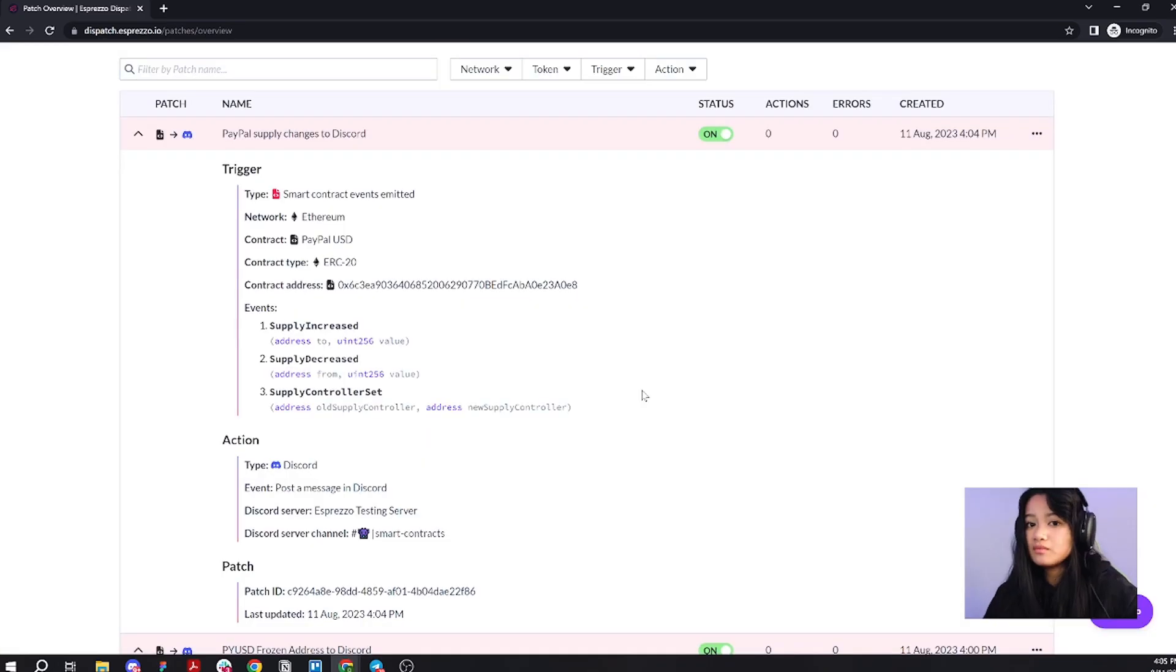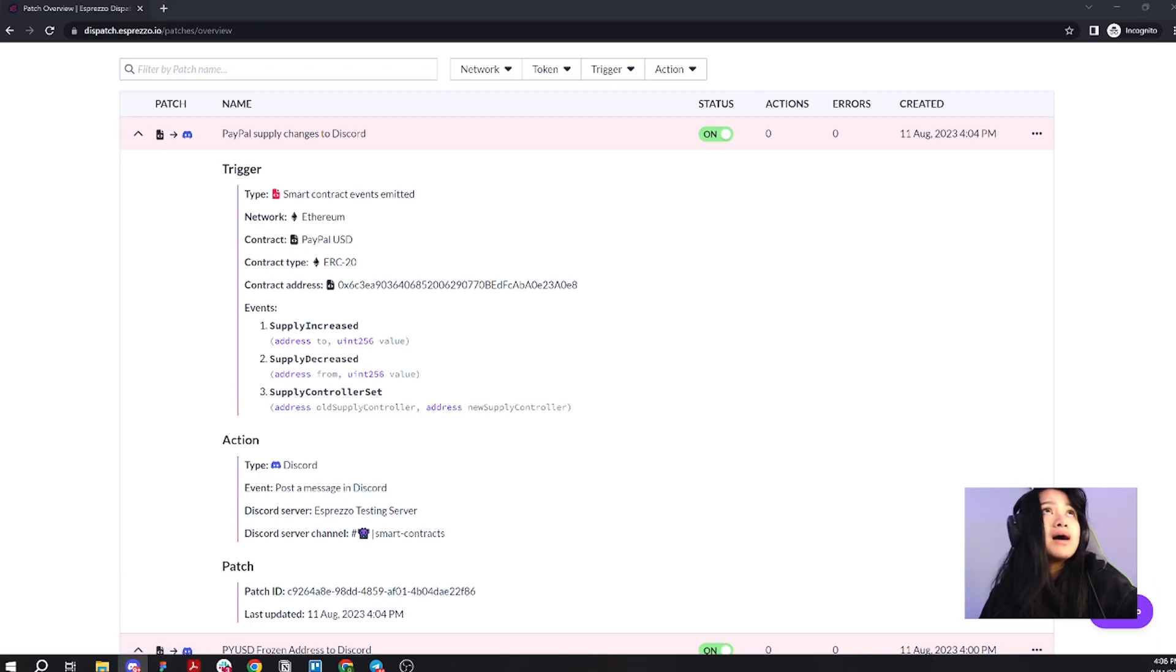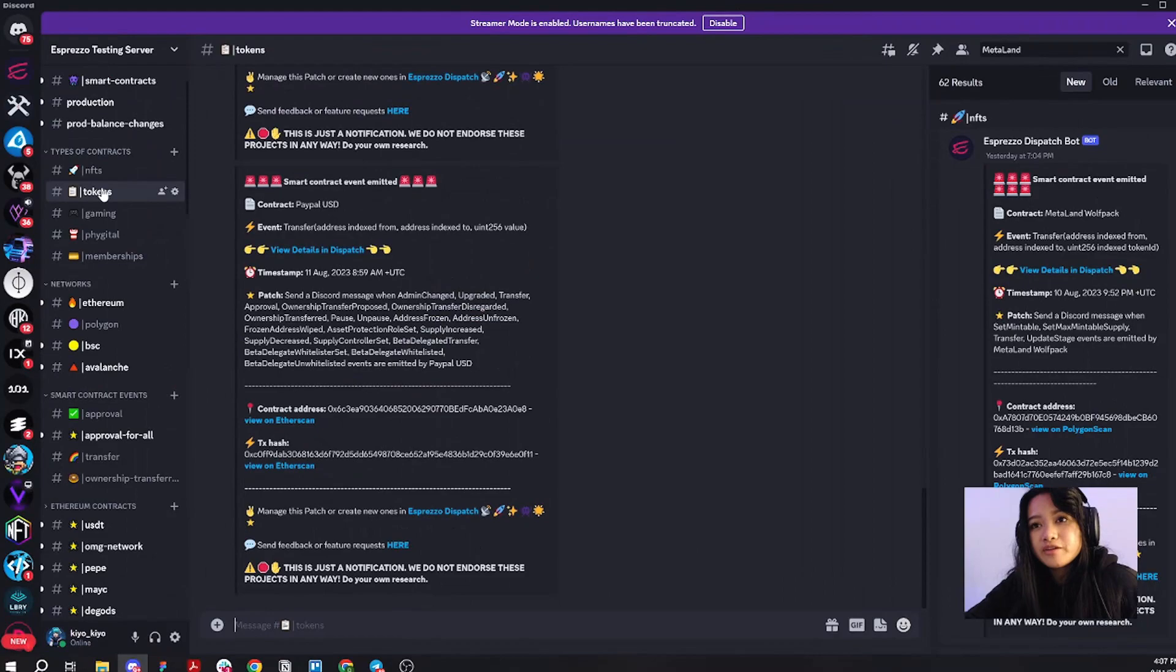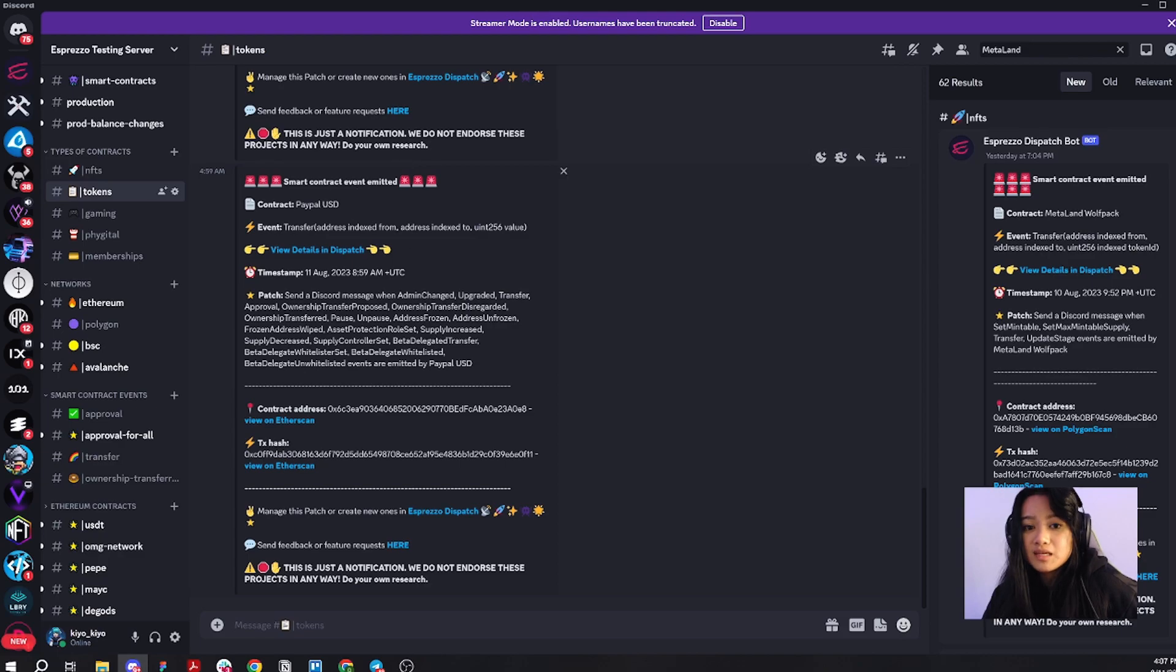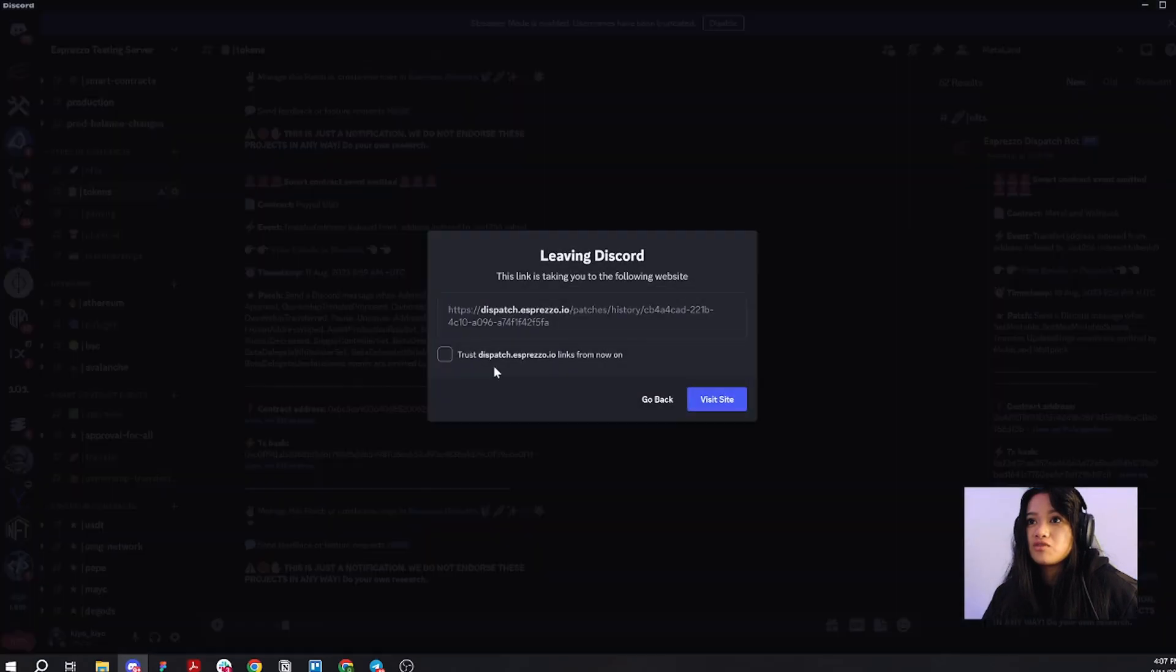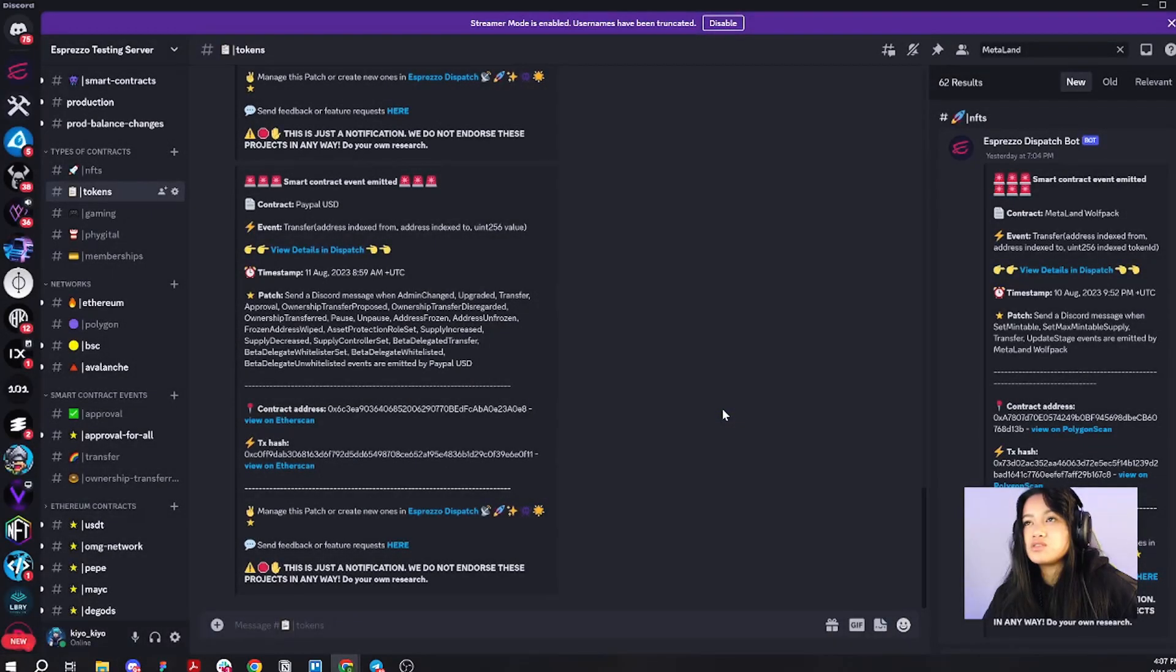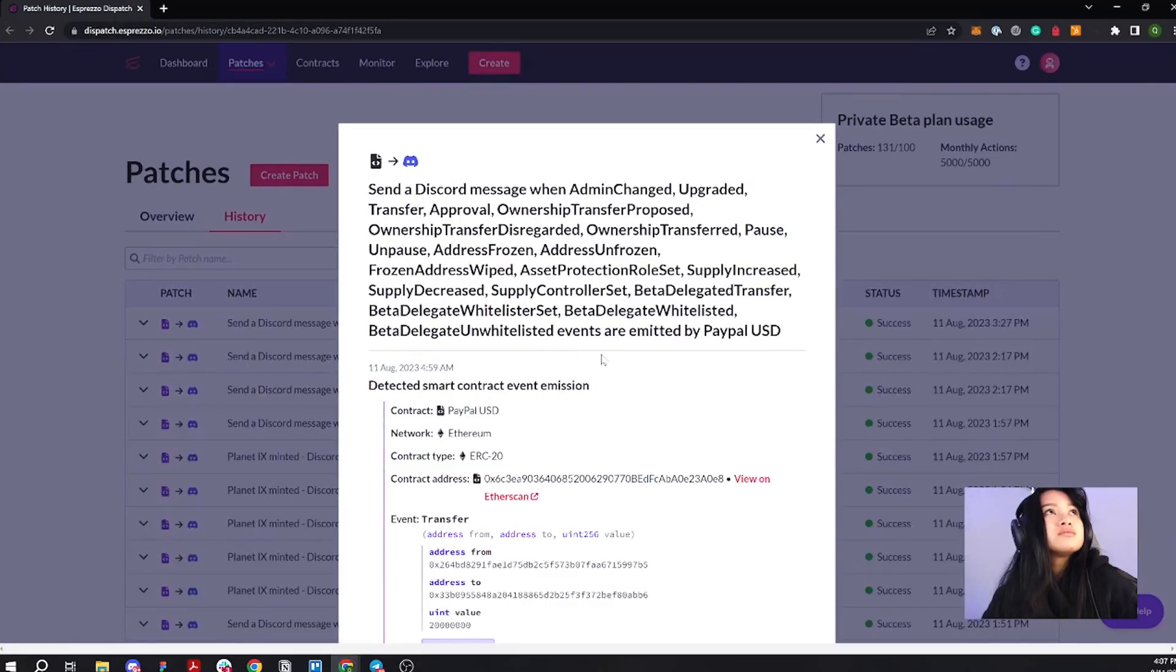Now, I bet you're wondering if this actually really works. Let's go ahead and bring my Discord up here. I had created a similar patch earlier and I sent it to my tokens channel and you can see it indeed does work. And if you want to see all of the extra details, go ahead and click view details in Dispatch. It'll bring you here.